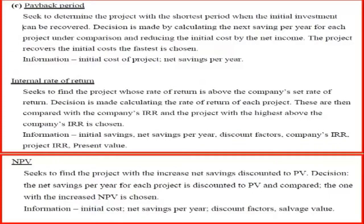Payback period seeks to determine the project with the shortest period in which the initial investment can be recovered. The decision is made by calculating the net saving per year for each project under comparison and reducing the initial cost by that net income. The project that recovers the initial cost fastest is chosen. Information needed: the initial cost of the project and the net savings per year.